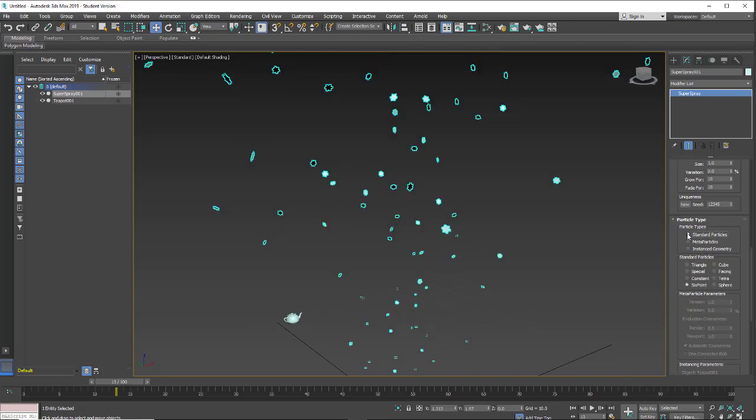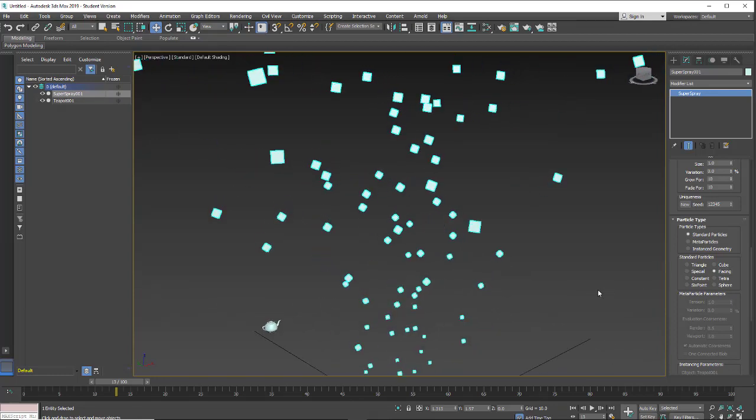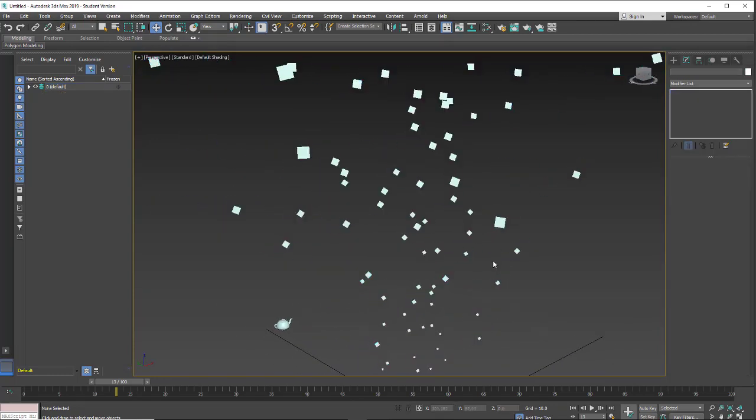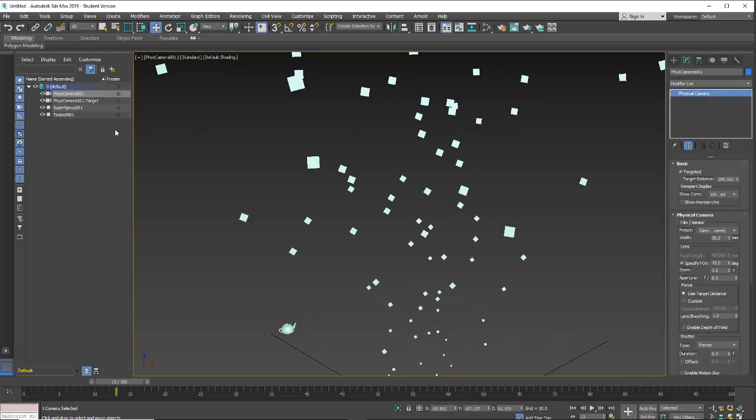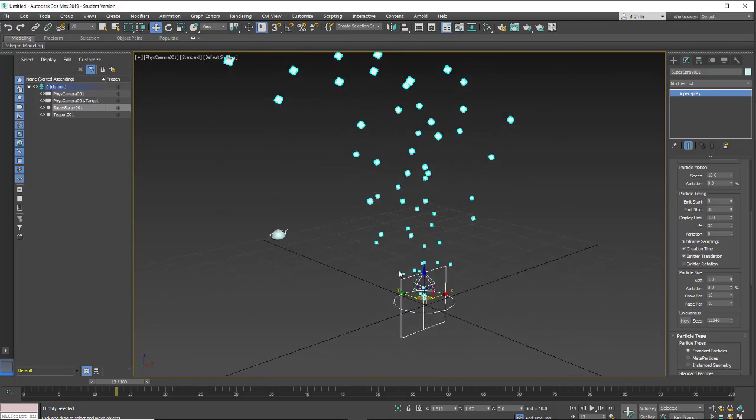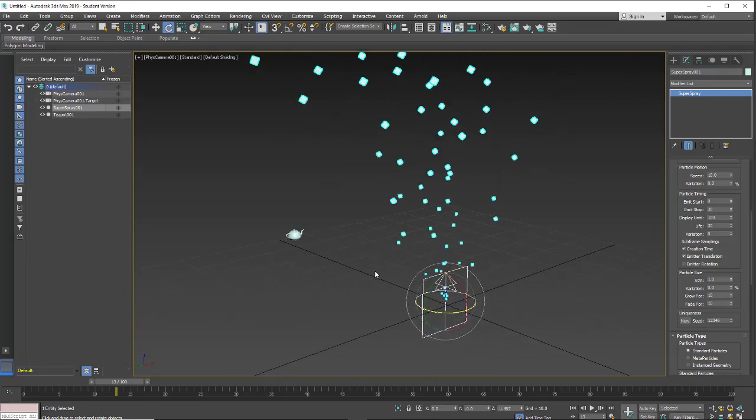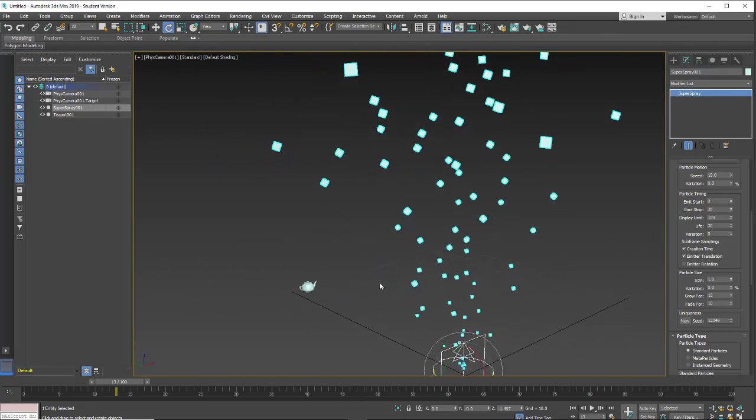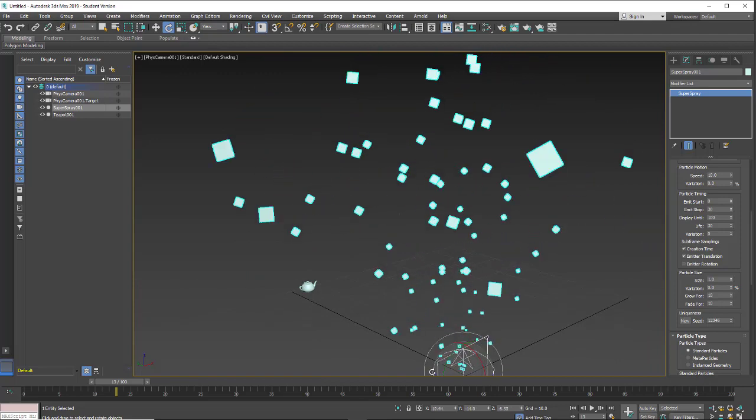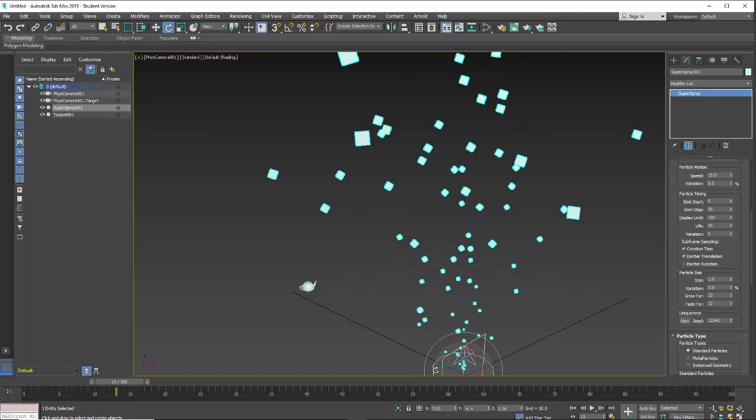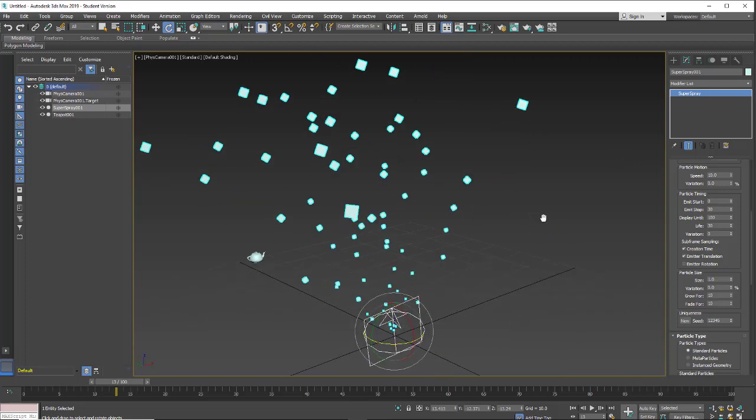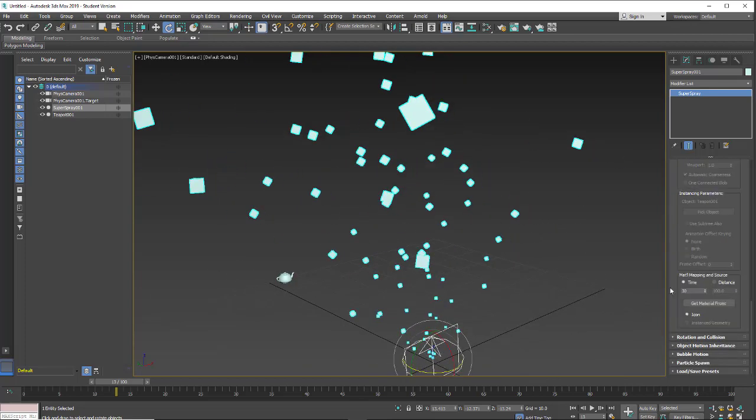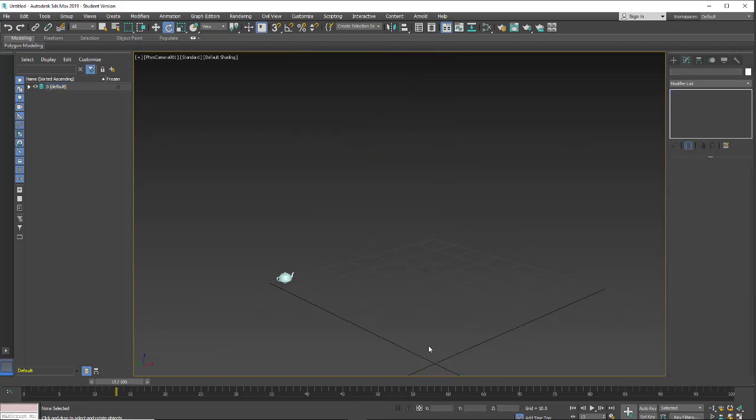So we have our instance geometry and now we're going to go back to standard particles. Let's try facing. It was working a couple seconds ago and now it's just not facing. Let me put a camera in. Okay, so I have a camera in. And now if you look at the particles as I rotate, you'll see that even though it's a plane it's always facing the camera. And you normally don't have to put a camera in, I'm just getting weird display issues.